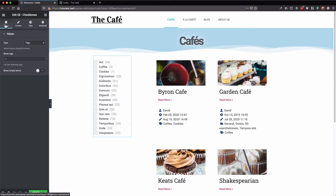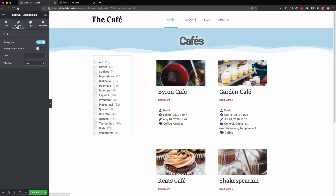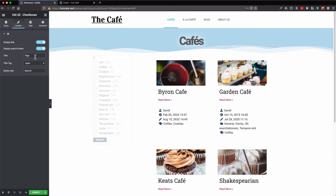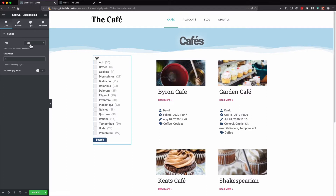Here we can see on the query tab we have our various types: tags, categories, and taxonomies. On the content tab you can display a title and display a search button, so let's enable those and add a title.